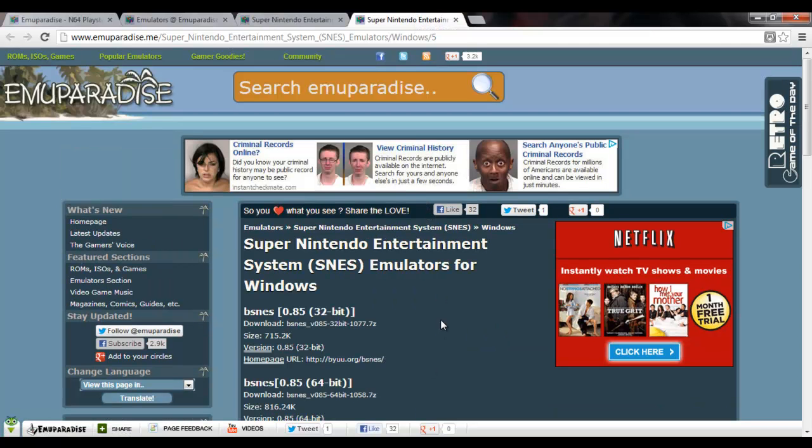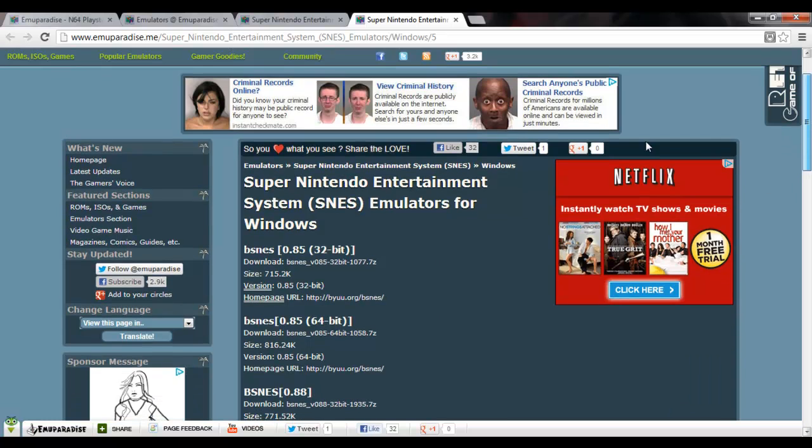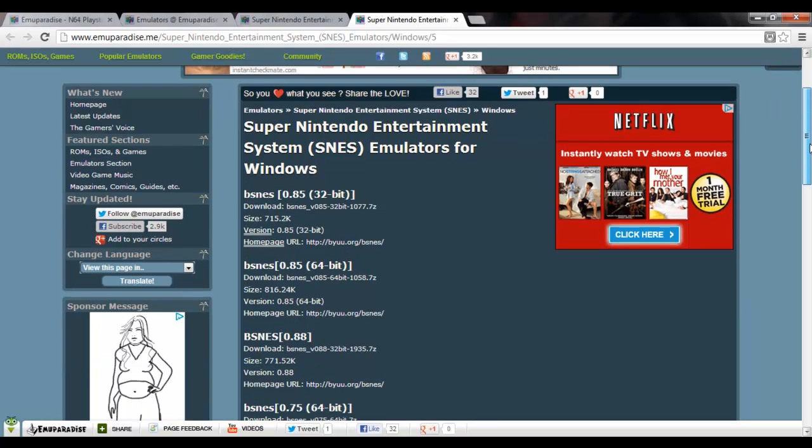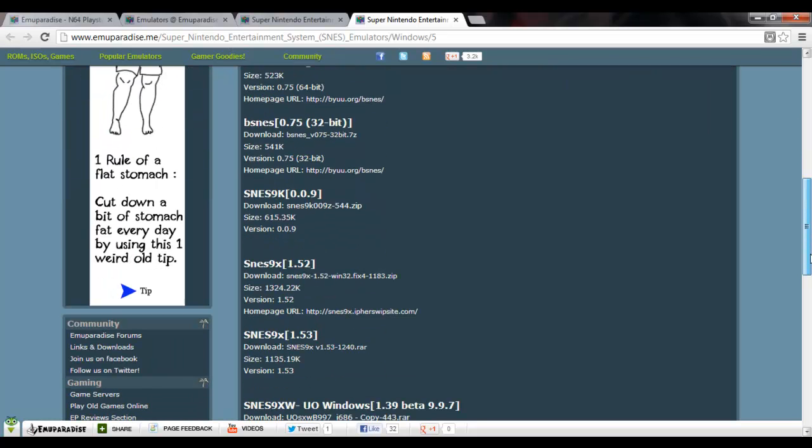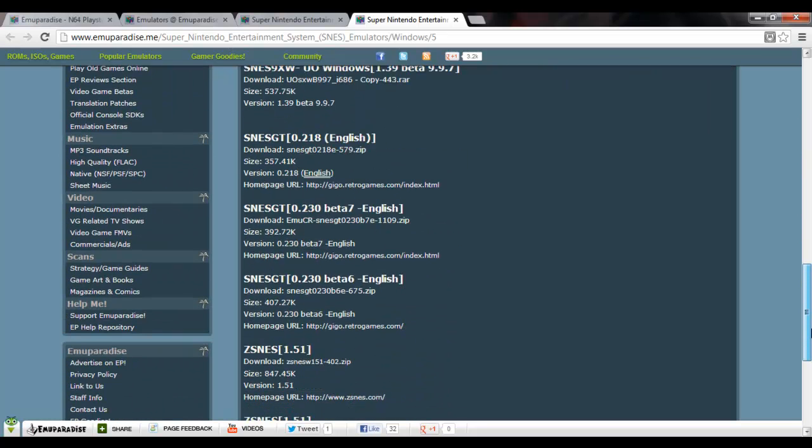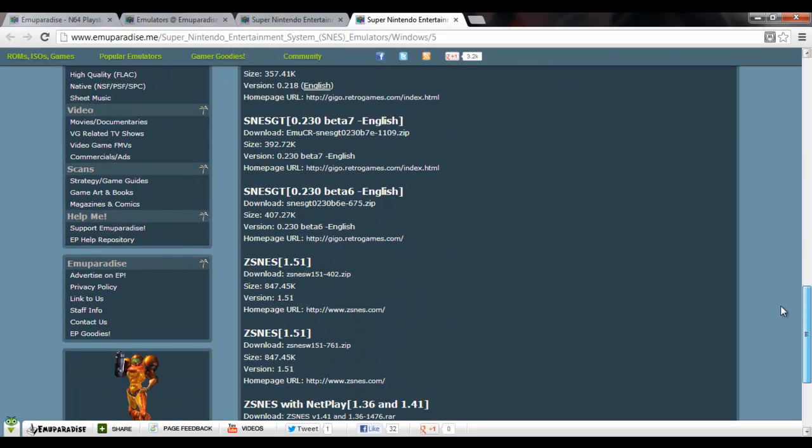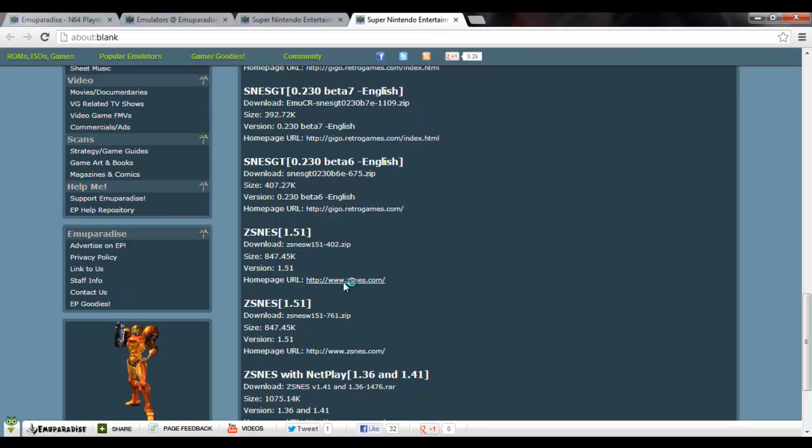From there, it'll take you to this page with a whole bunch of different emulator options. The one that I like the best is ZSNES. So, I'm going to click here.